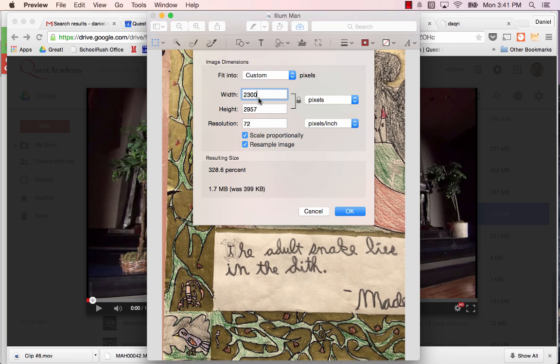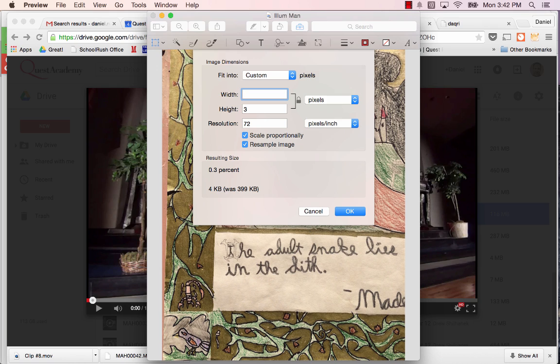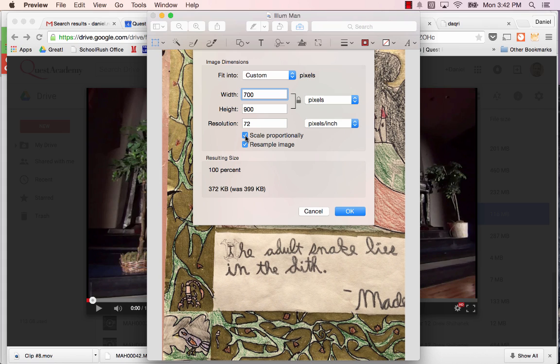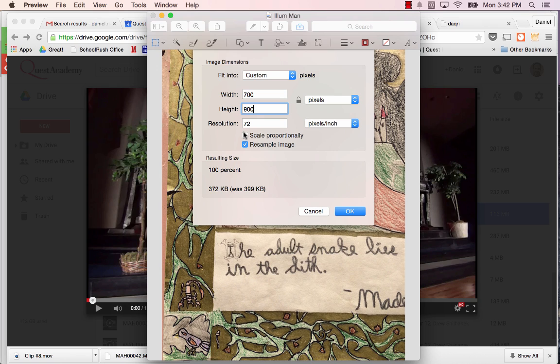Now, I'm using a Mac, but if you're doing this on a PC, you're going to open it using Microsoft Paint. And you're going to change the aspect ratio. In my case here, I'm going to go 700 by 900 pixels. And at Microsoft Paint, it's a little different. You're going to want to click the Resize button. But there's also something you're going to notice here. On a Mac, I have to uncheck the Scale Proportionally button because otherwise it will be not scaled proportionally.